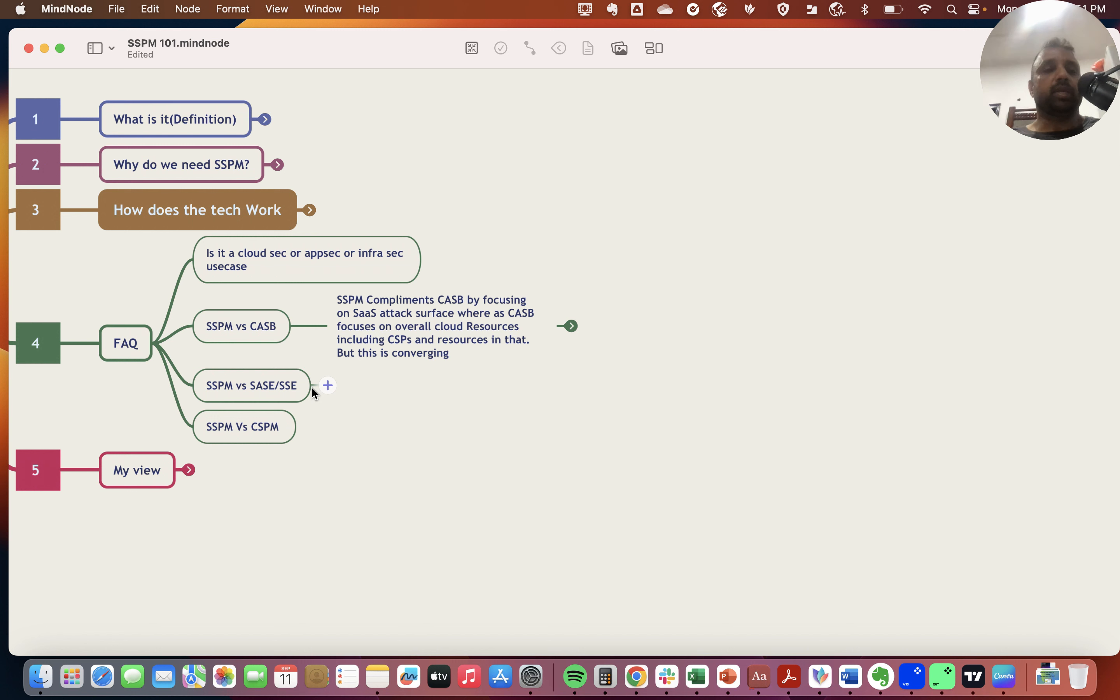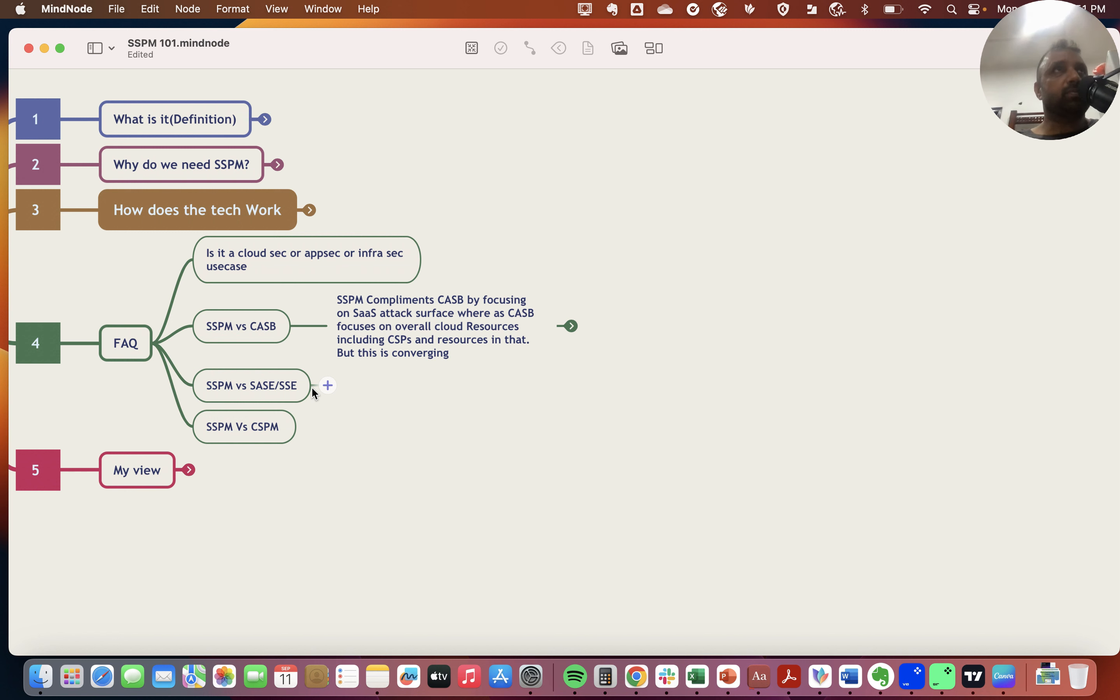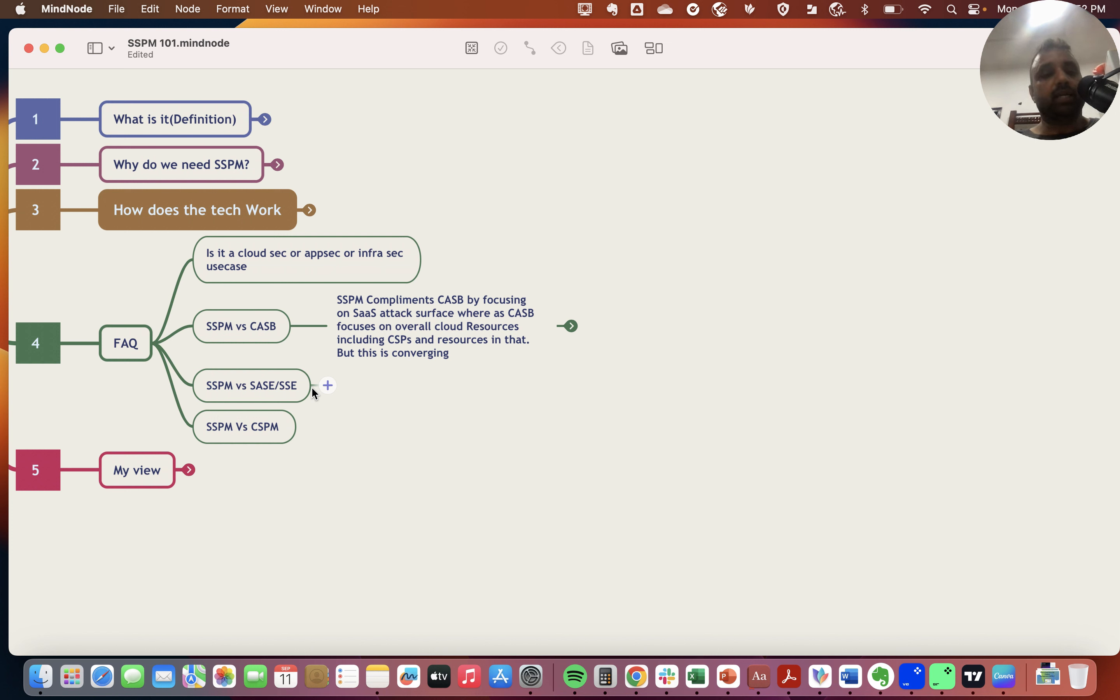Then SSPM versus CSPM, Cloud Security Posture Management, which is commonly used in the cloud security world. If enterprises are using cloud for making their own applications or managing these applications, CSPMs scan the cloud infrastructure for any configuration issues and their remediation. CSPM is equivalent to SSPM on the cloud side.